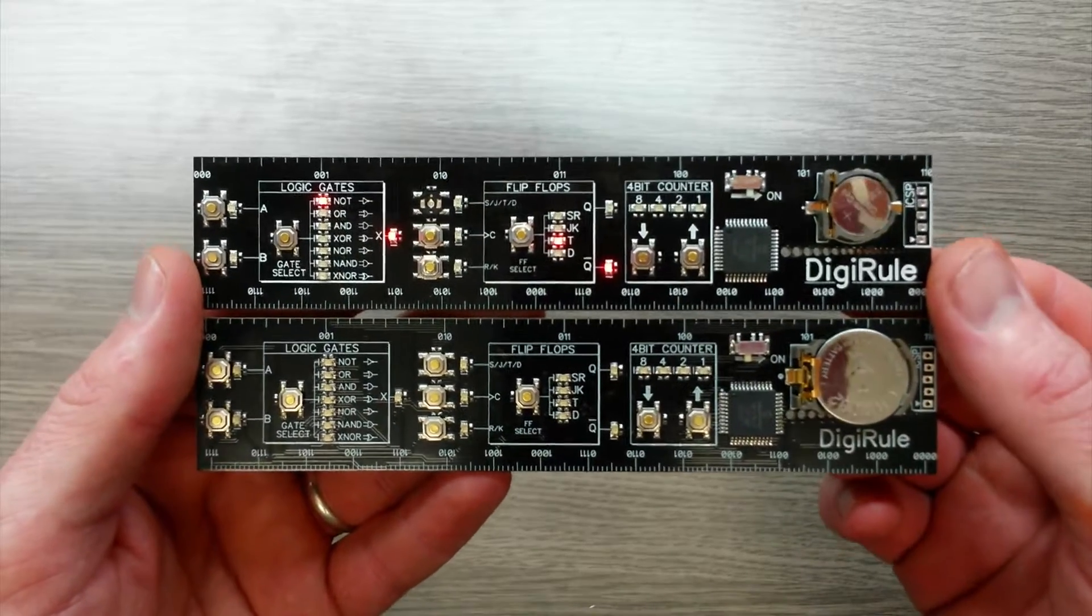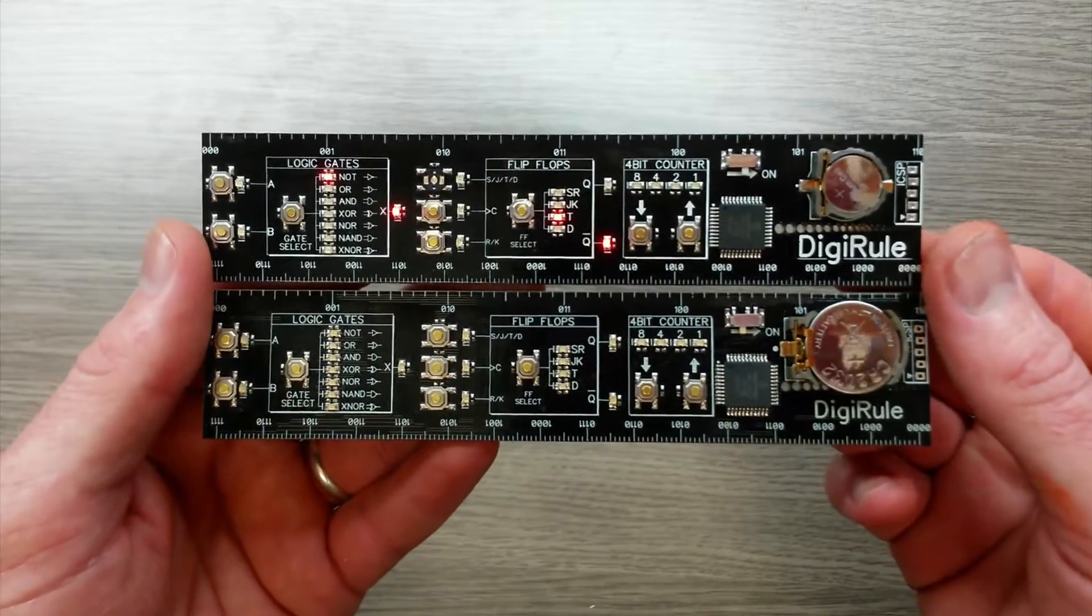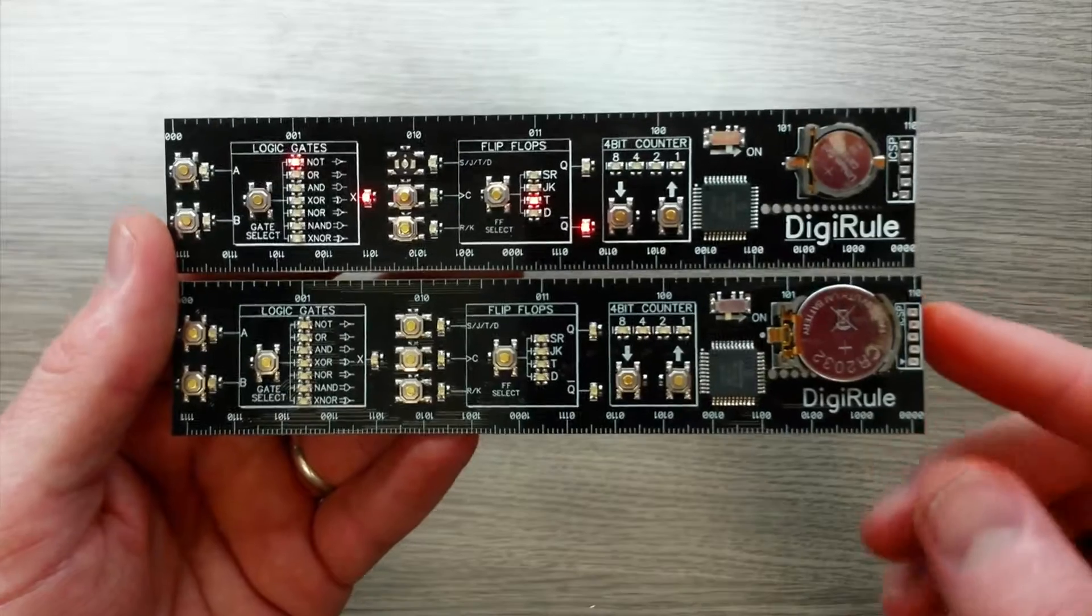Hi everyone, I just wanted to make this video to document the improvements that I made to the original DigiRule.